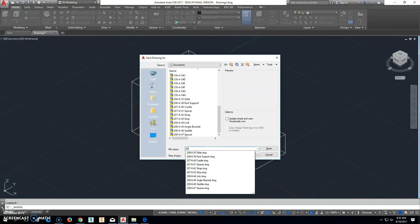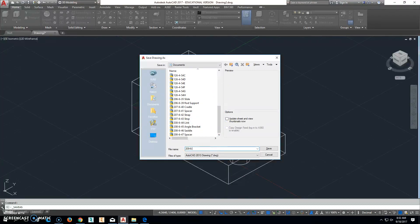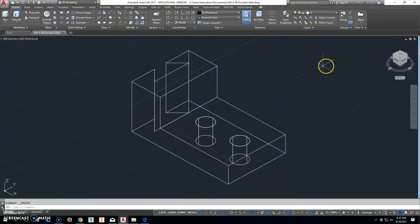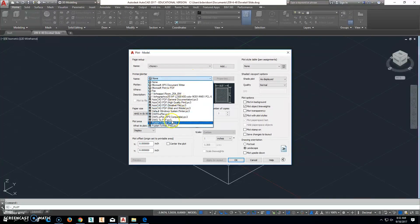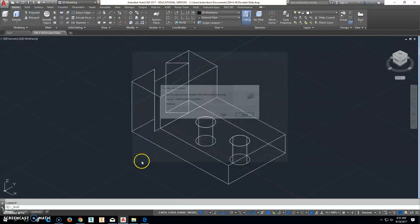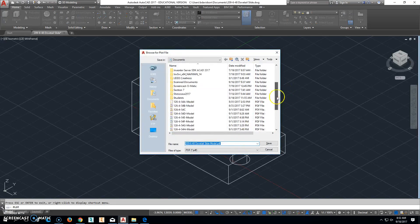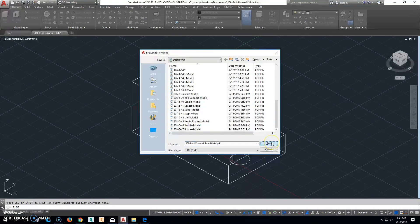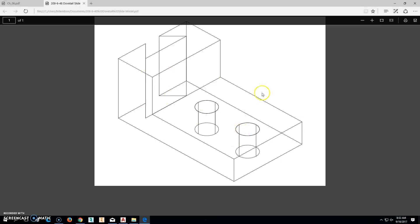Save the file as 209-6-48 dovetail slide. The interesting part about creating that dovetail is that you will see it on your midterm — so if you've watched this far, you now know what's coming. Go to Print, set to Extents, turn on Preview, right-click and Plot — and that is what you'll submit to Blackboard.